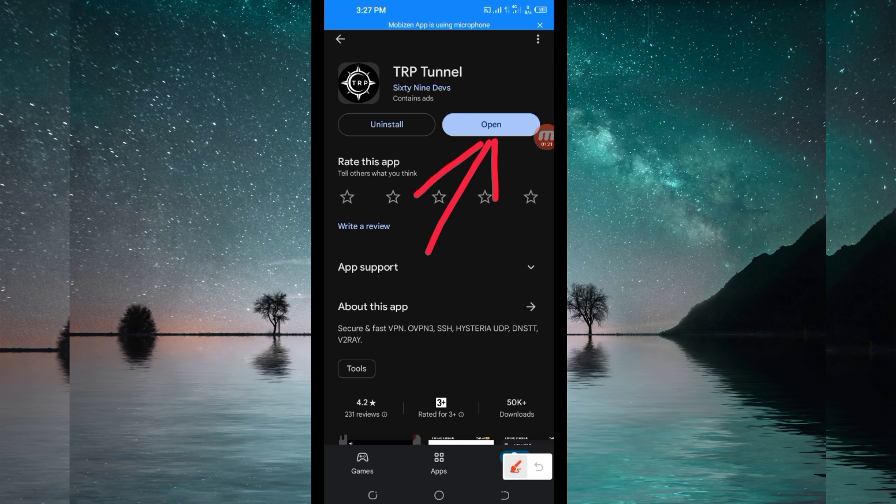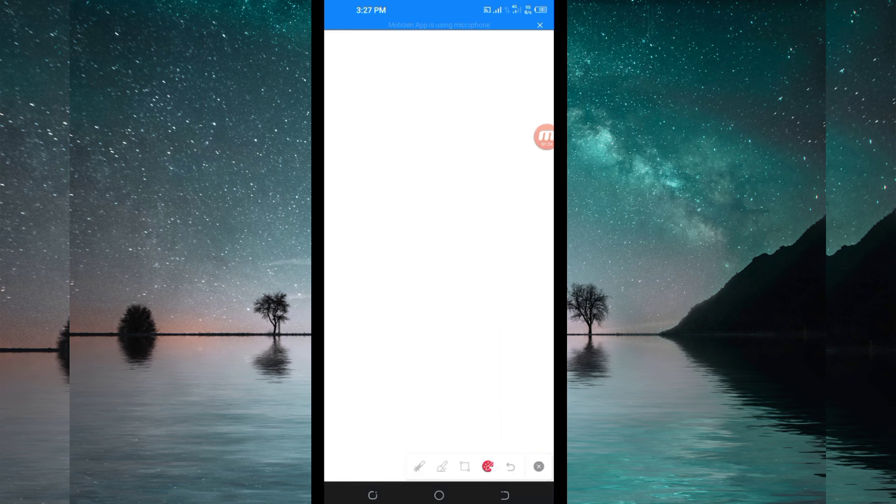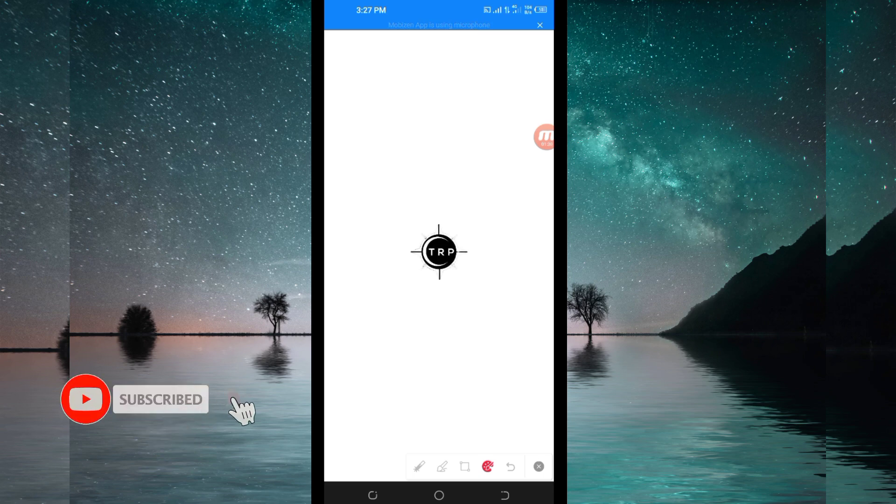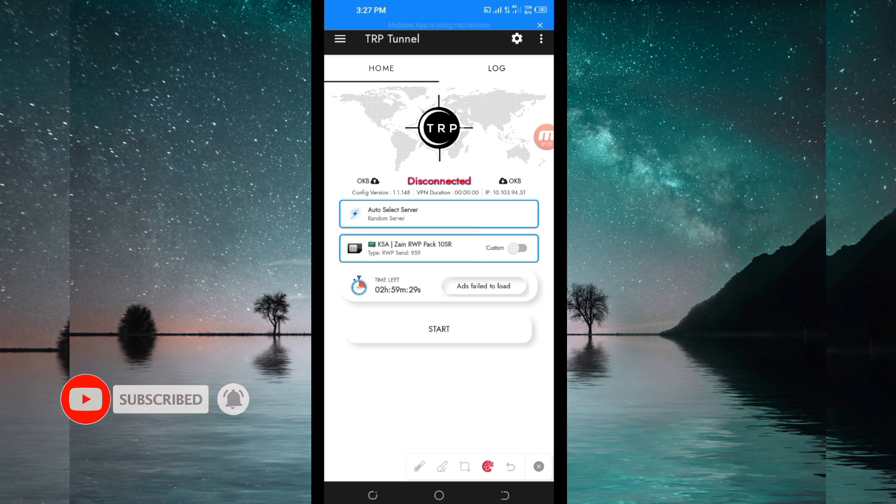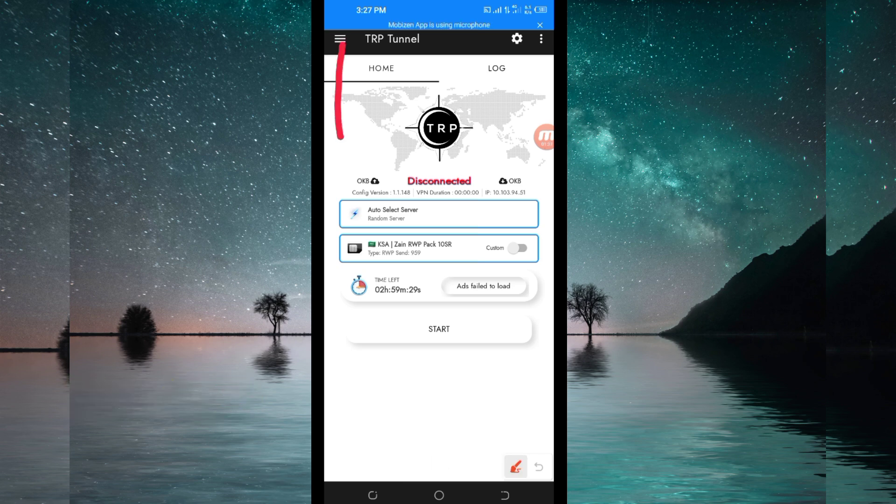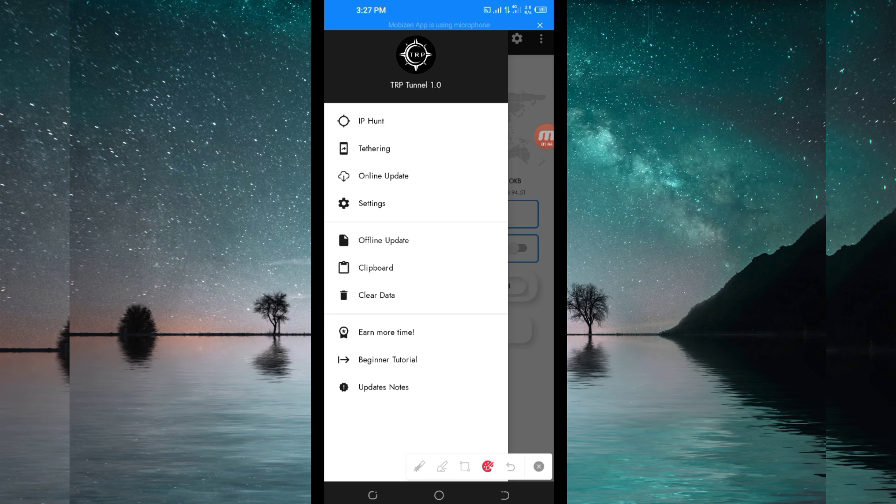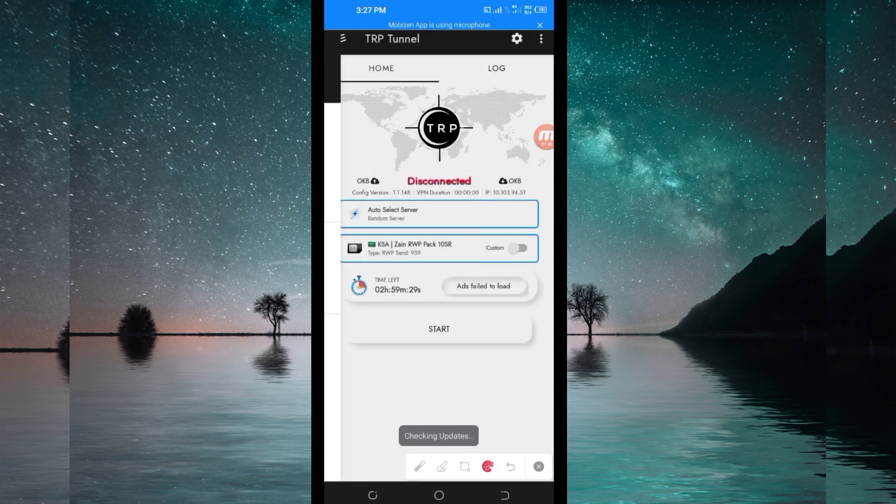When you reach the home screen, the first setting you have to do is tap here on these three lines. Then many options will appear. Among the presented options, click on online update so that the app can update its resources and you can get the best service when using it.